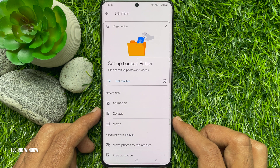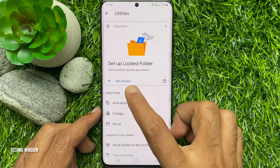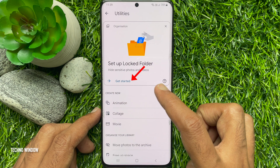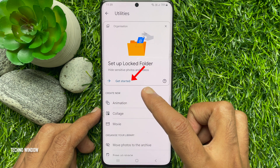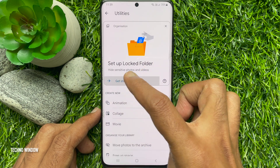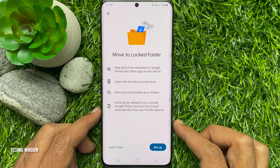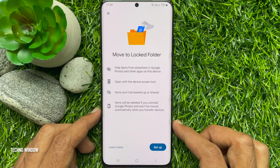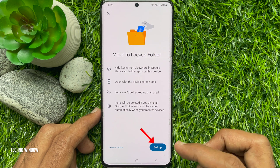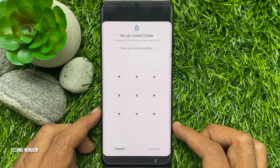For the first time, you will see Setup Locked Folder — hide sensitive photos and videos. Tap Get Started. Move to Locked Folder, read the information below, and tap Setup.